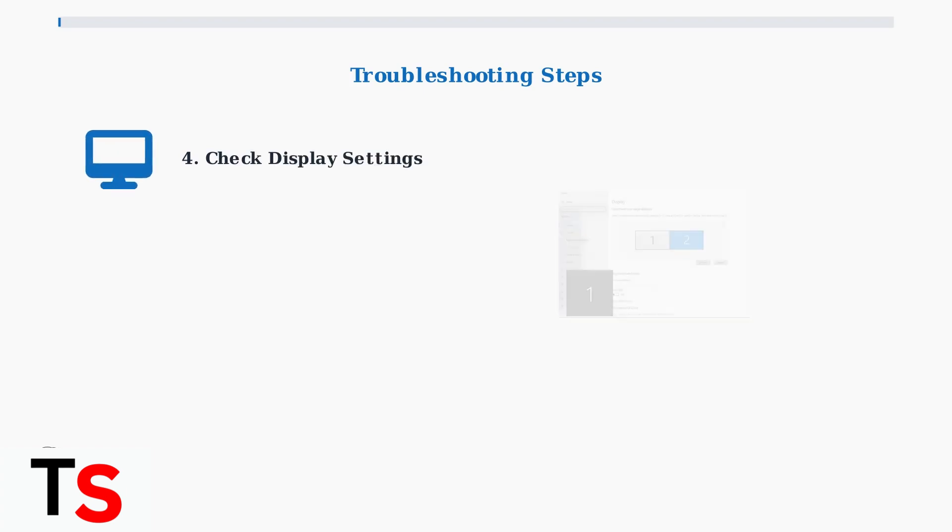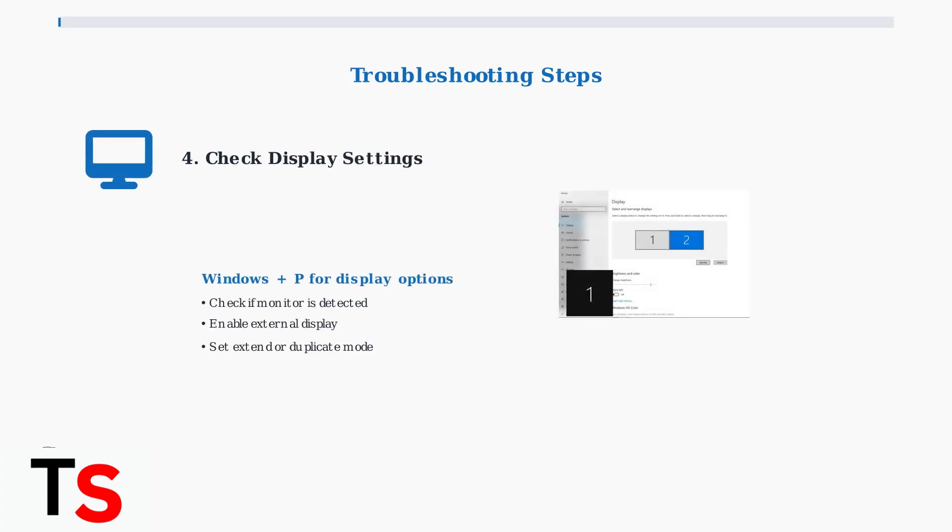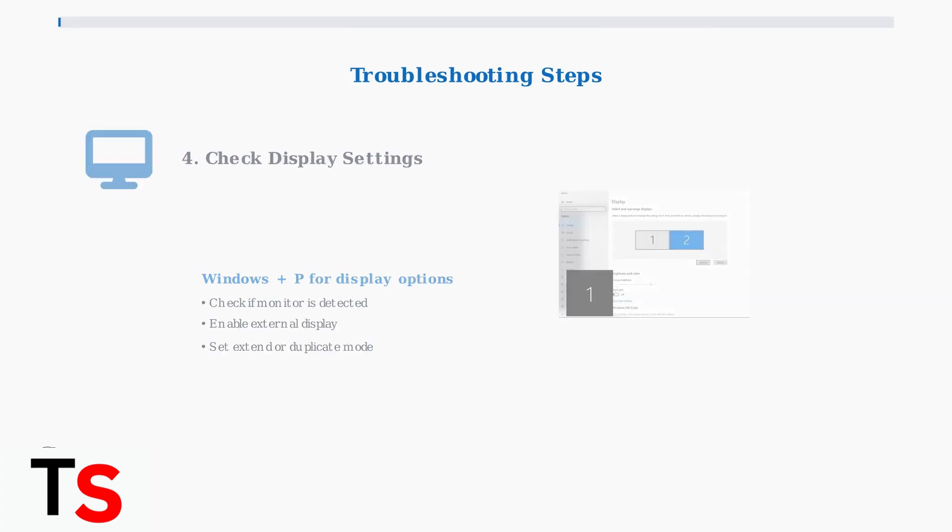Step 4: Check your Windows display settings. Confirm the external monitor is detected and enabled. You may need to manually extend or duplicate the display.